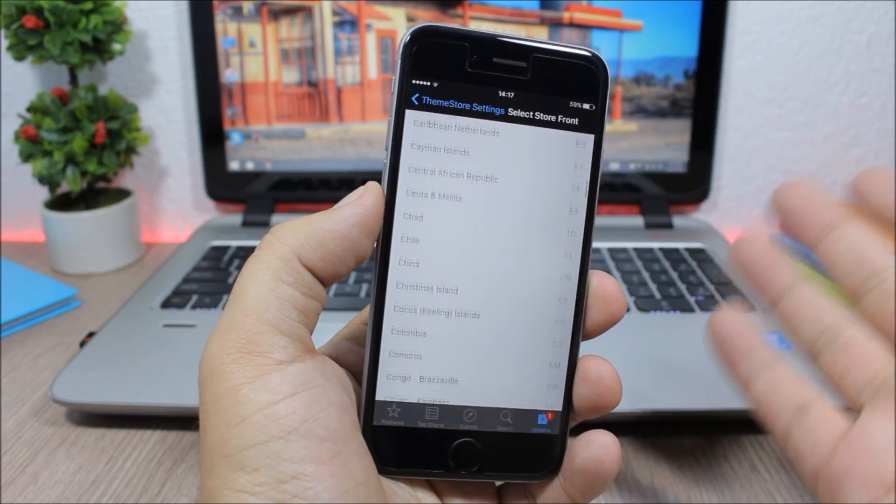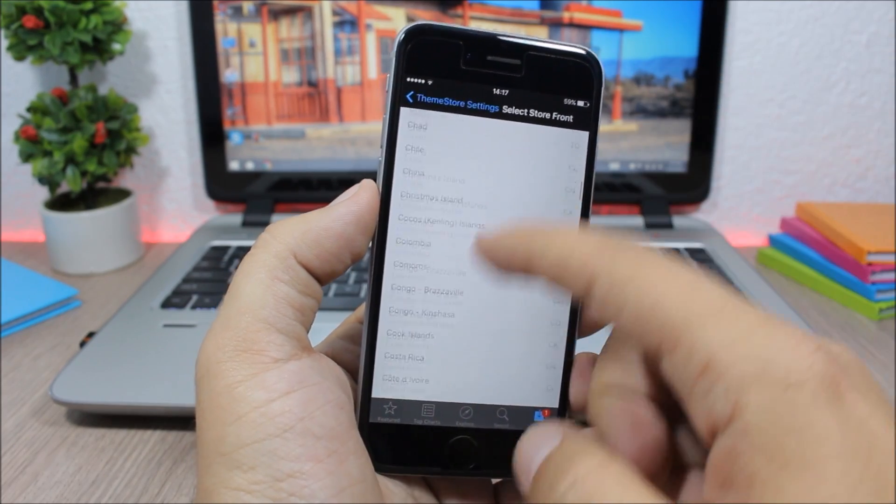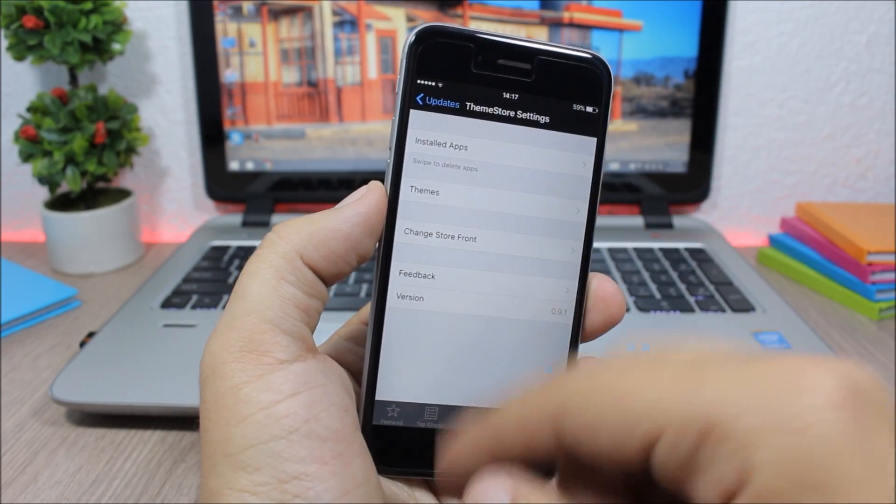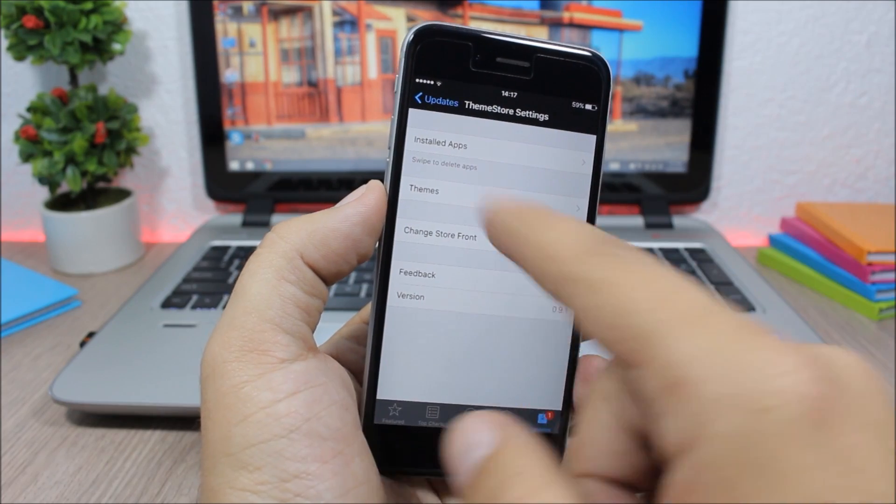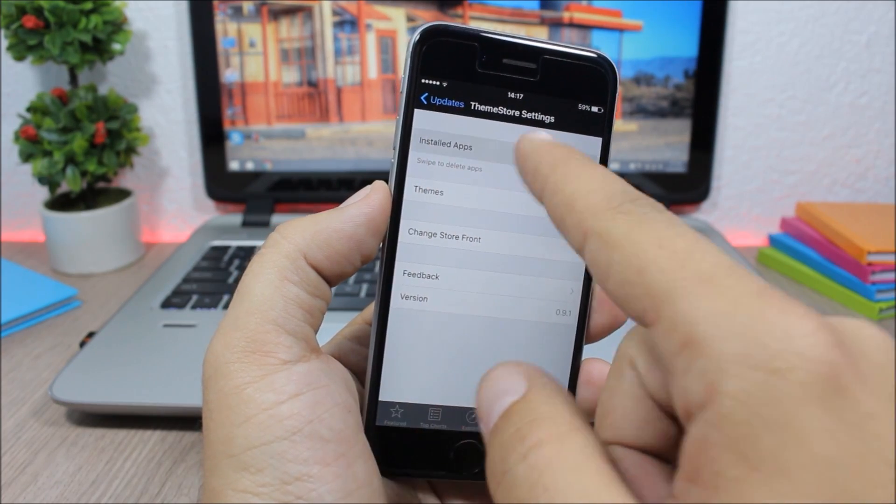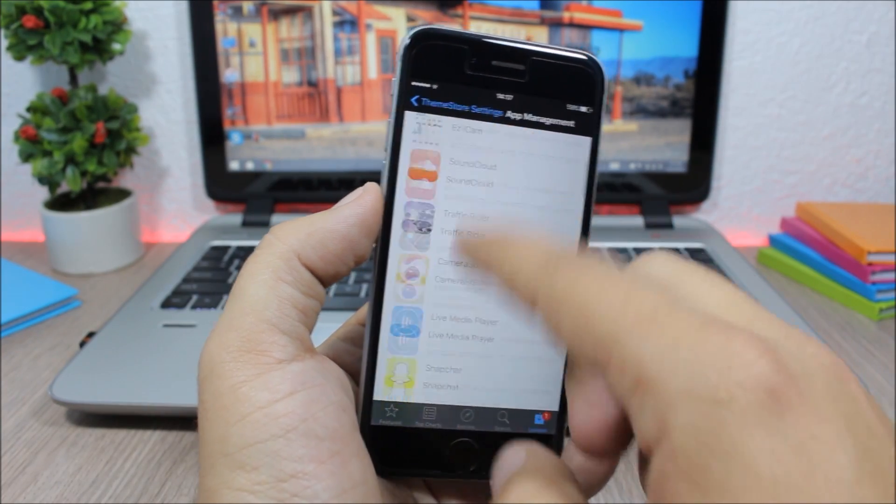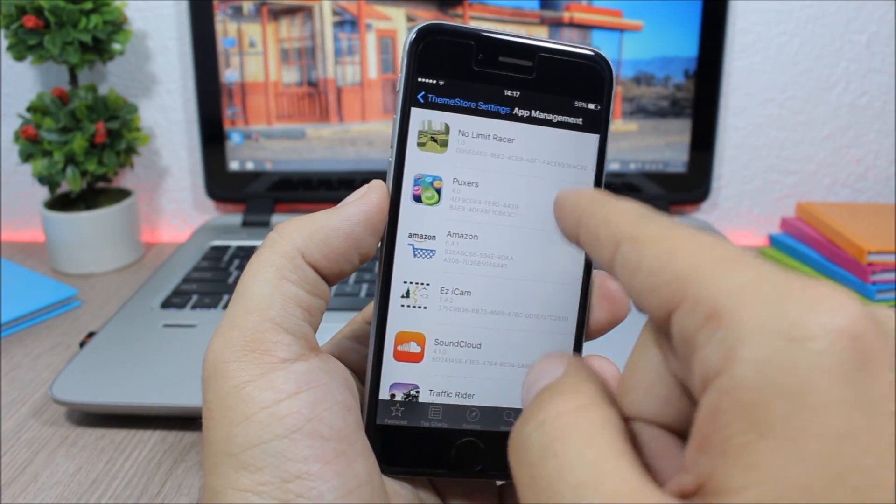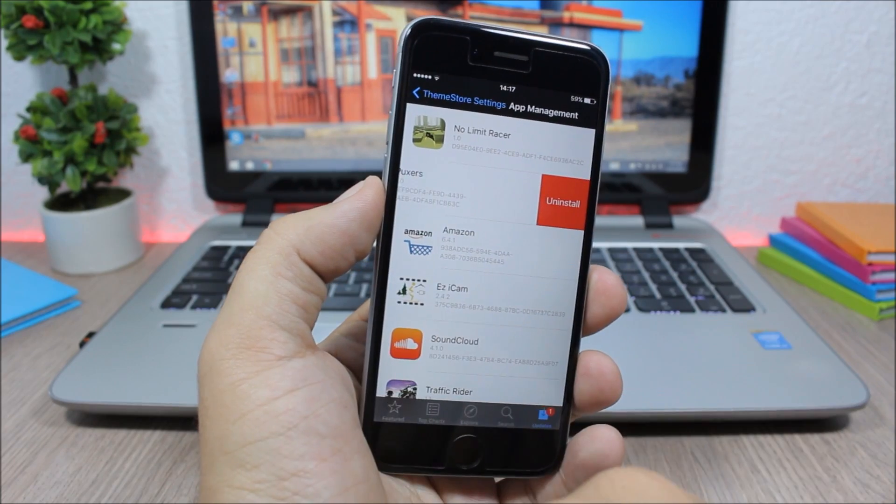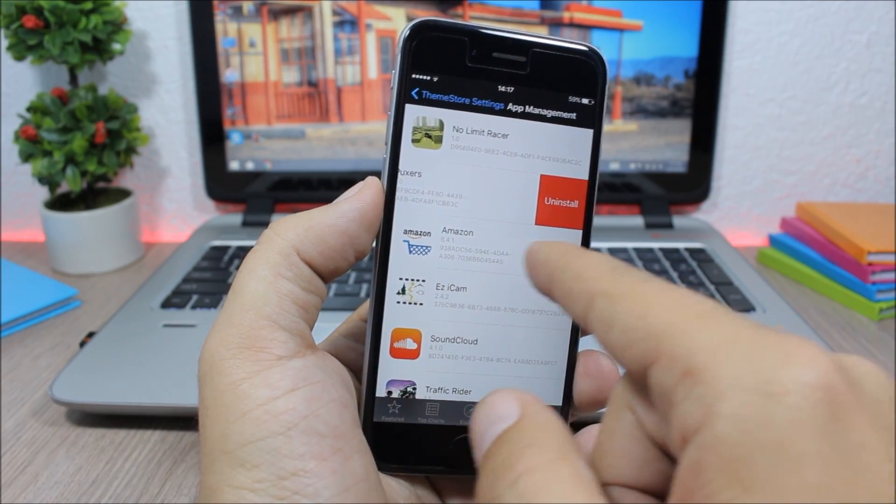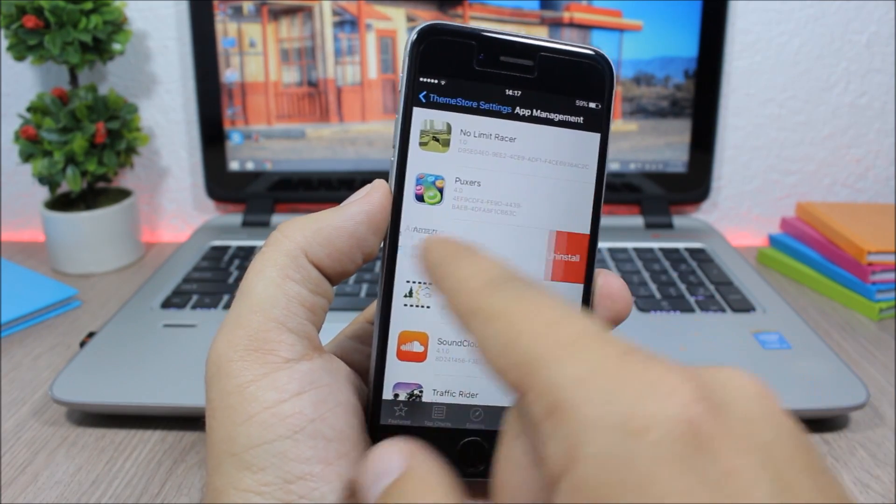Just choose any country you want and it will change it. You also have here all the installed apps. If you go here, you can remove any of the apps simply by uninstalling them like this. Pretty easy to use, it doesn't have any other options to configure.